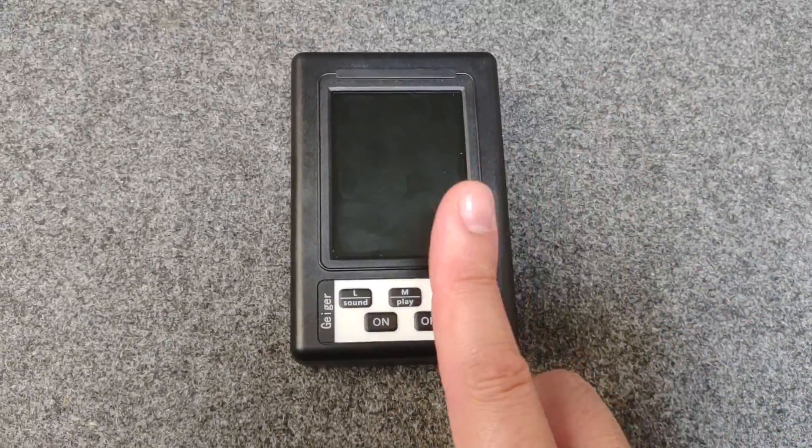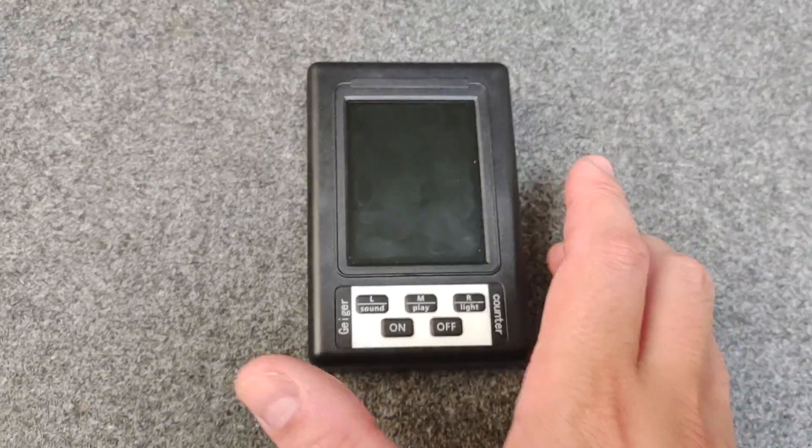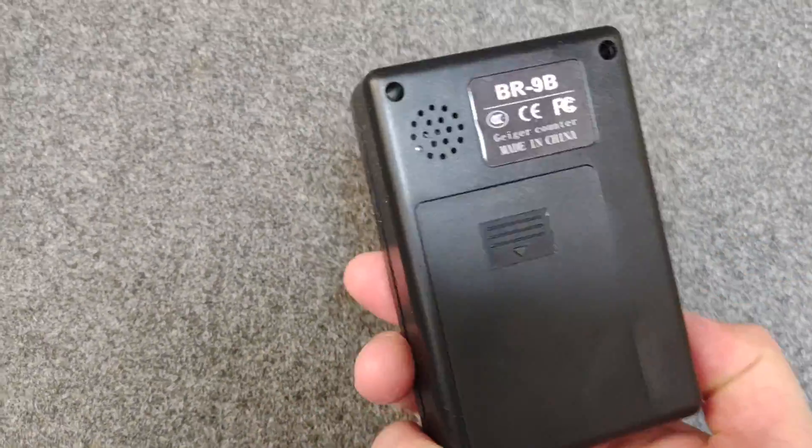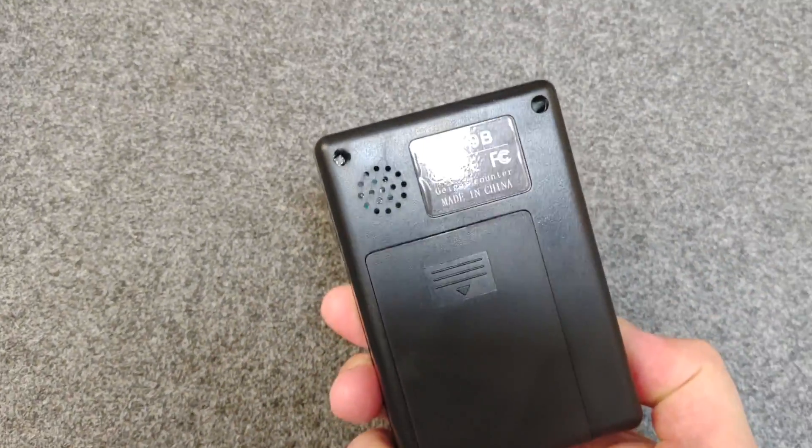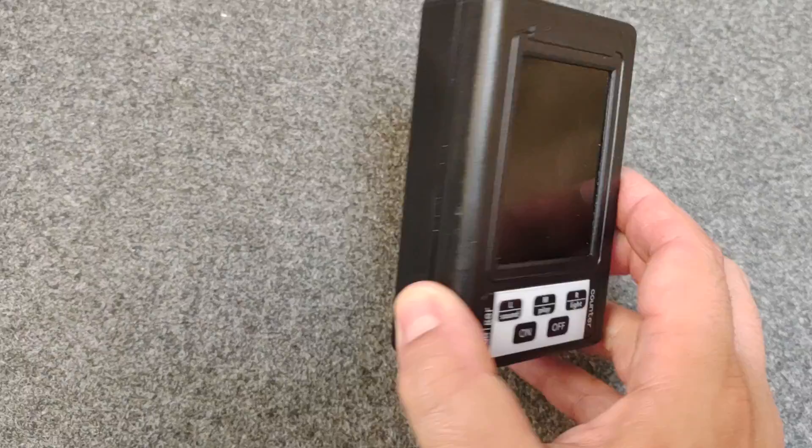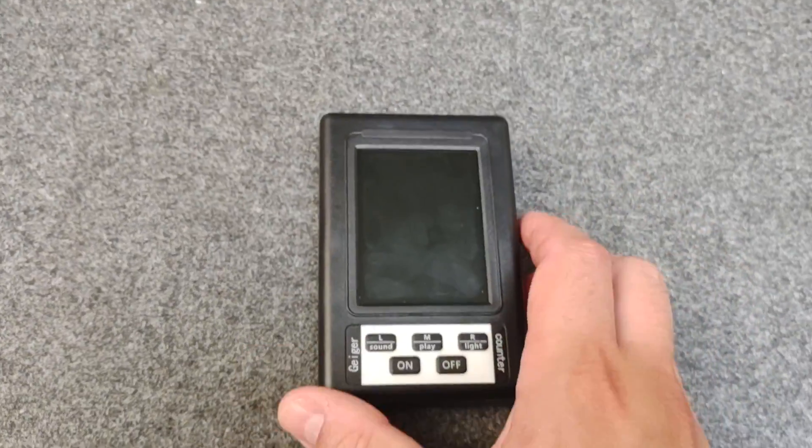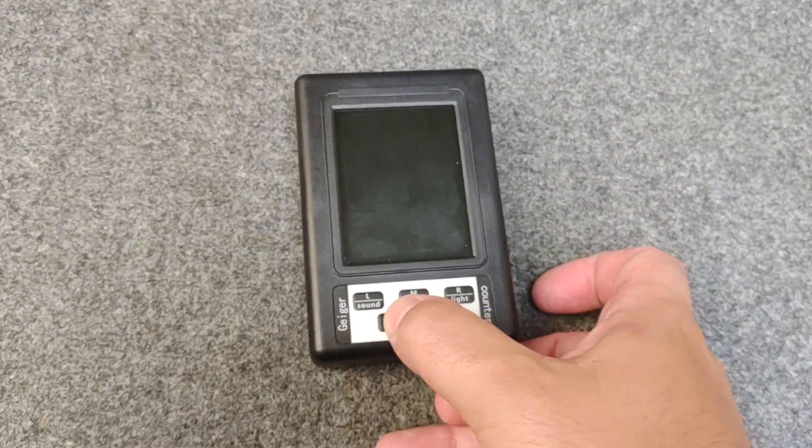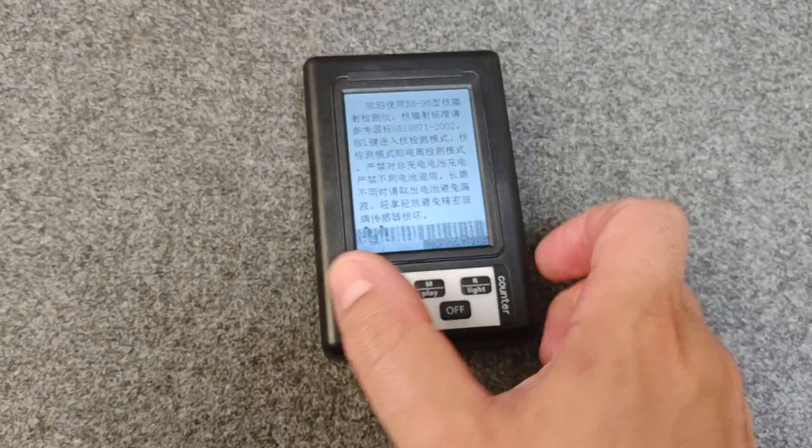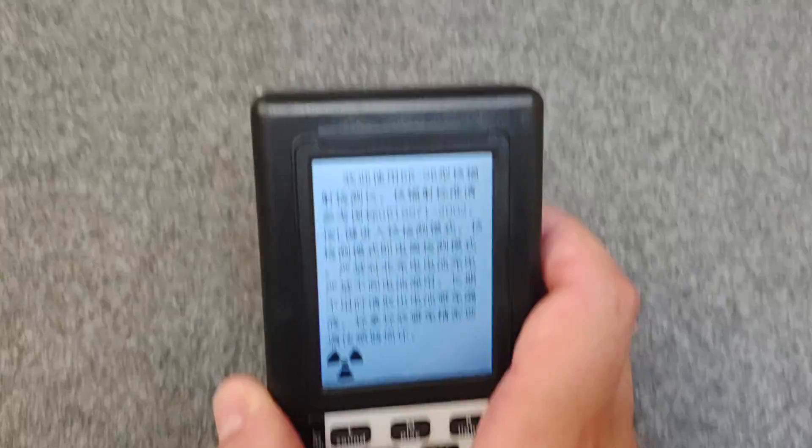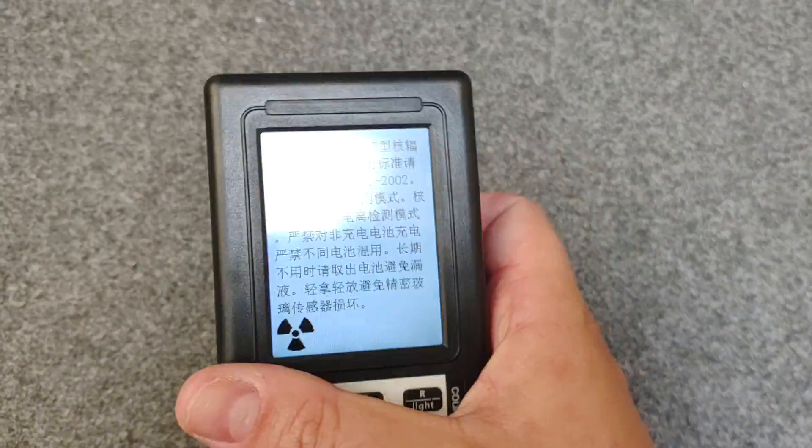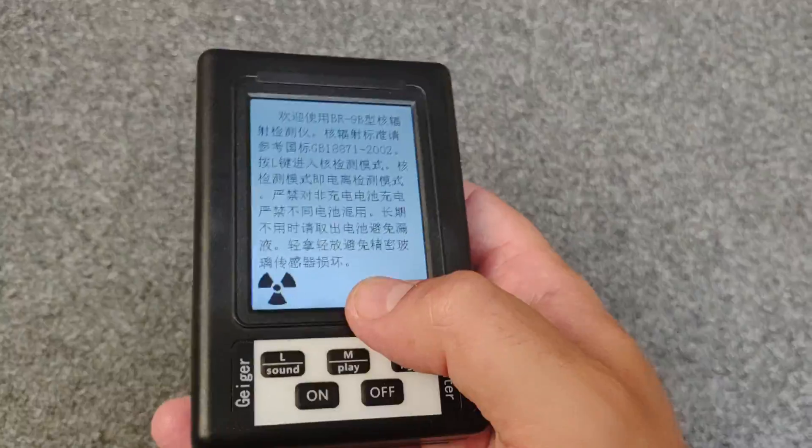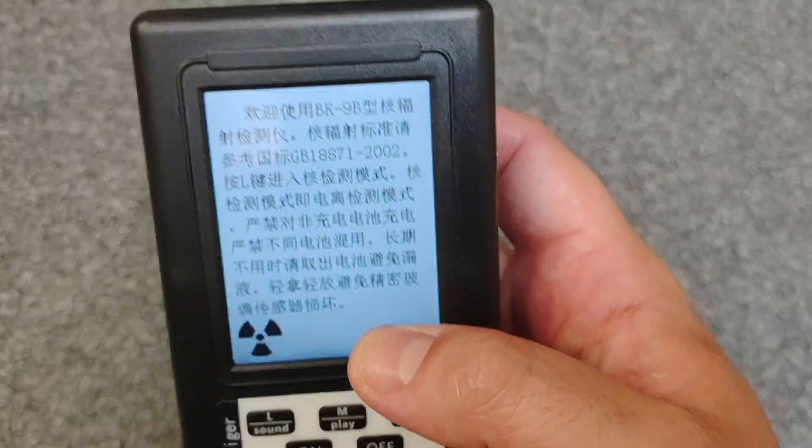Okay, so this is just going to be a quick review of one of these Chinese Geiger counters, this one being the BR-9B. To turn it on you press on. Now this is the Chinese language version unfortunately, so I can't read any of that.